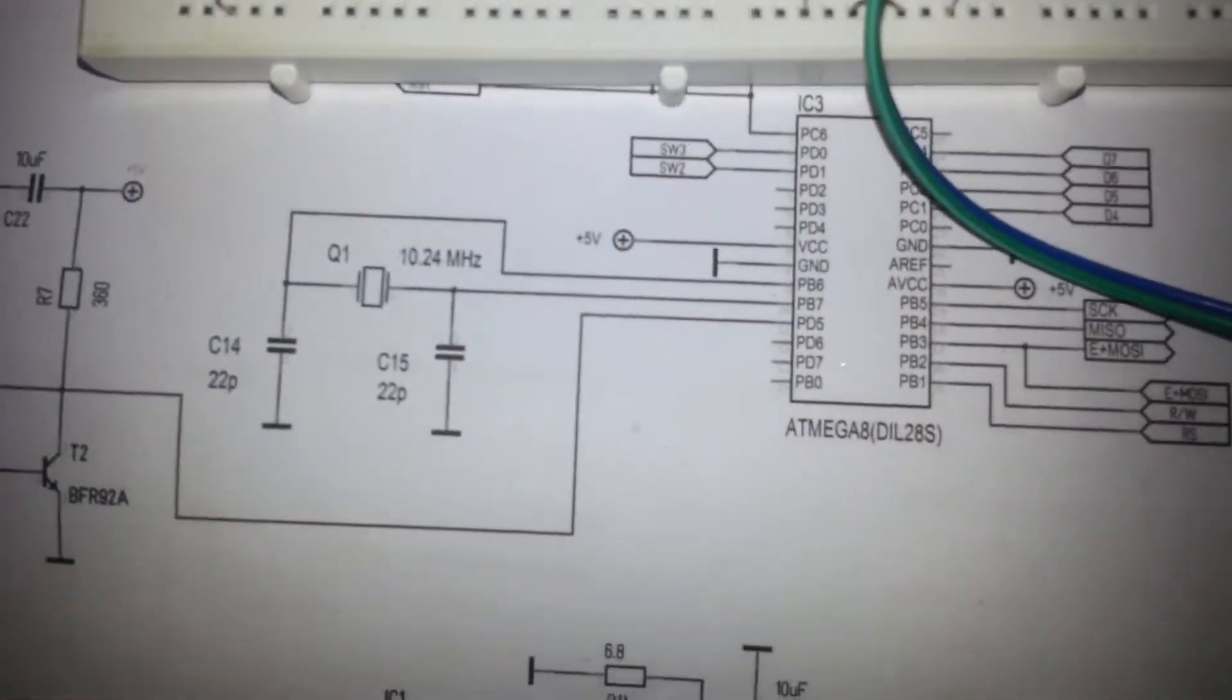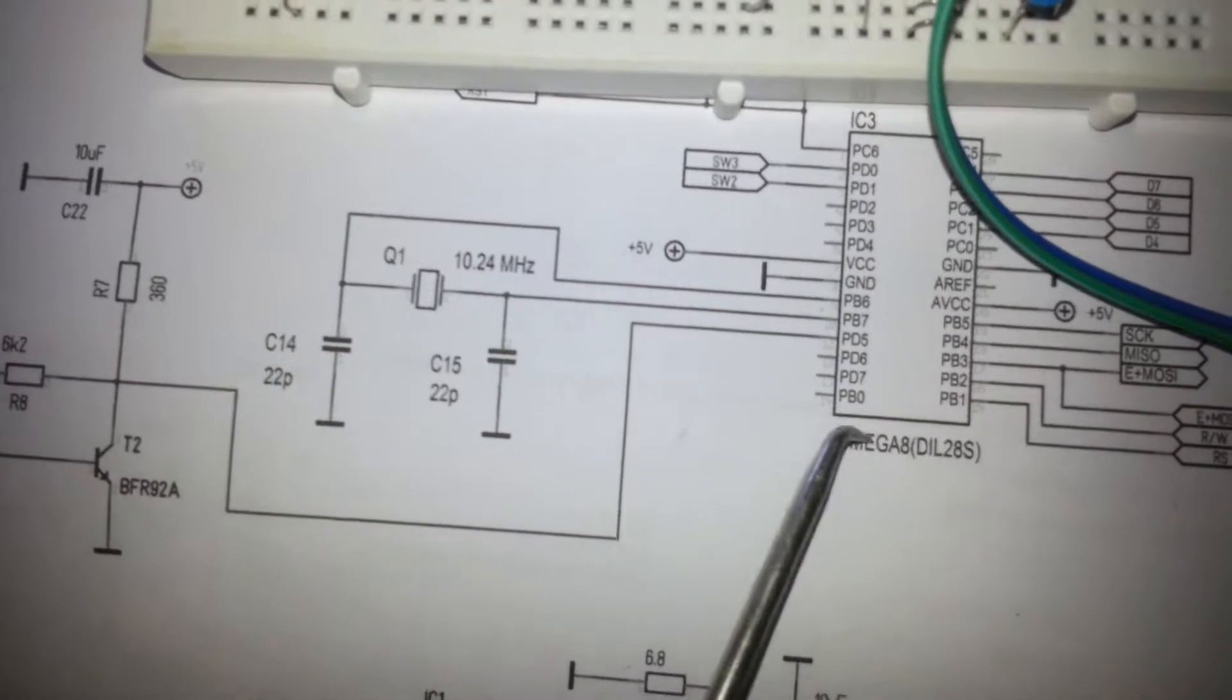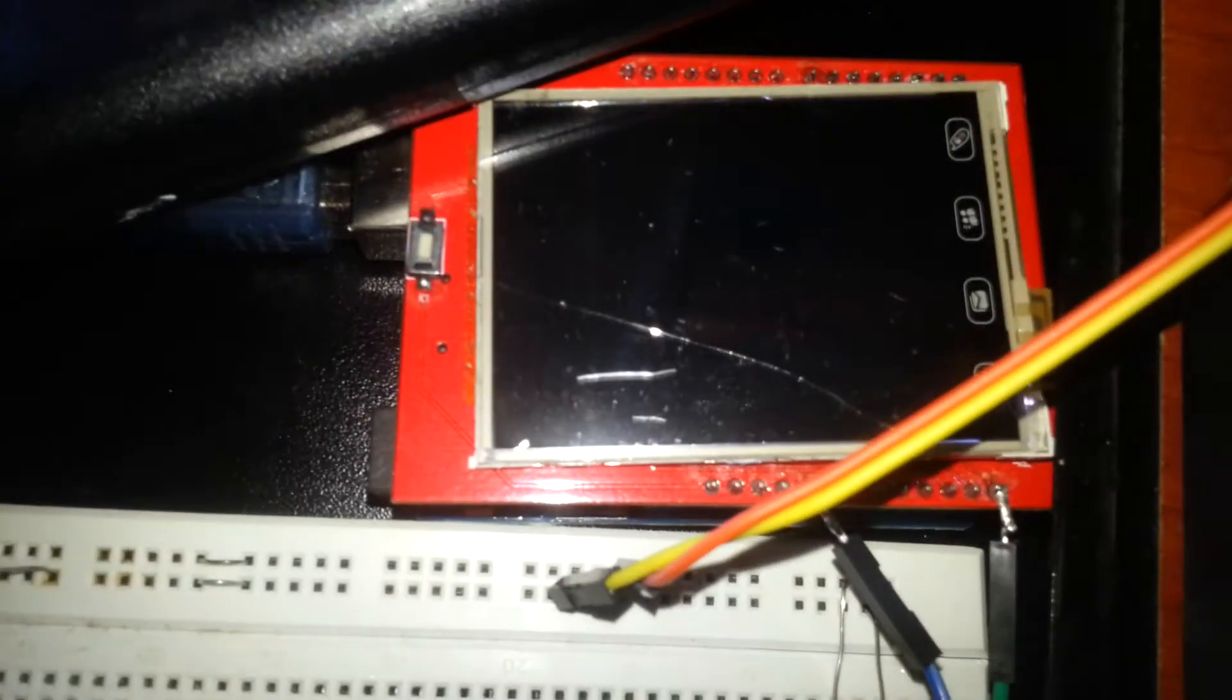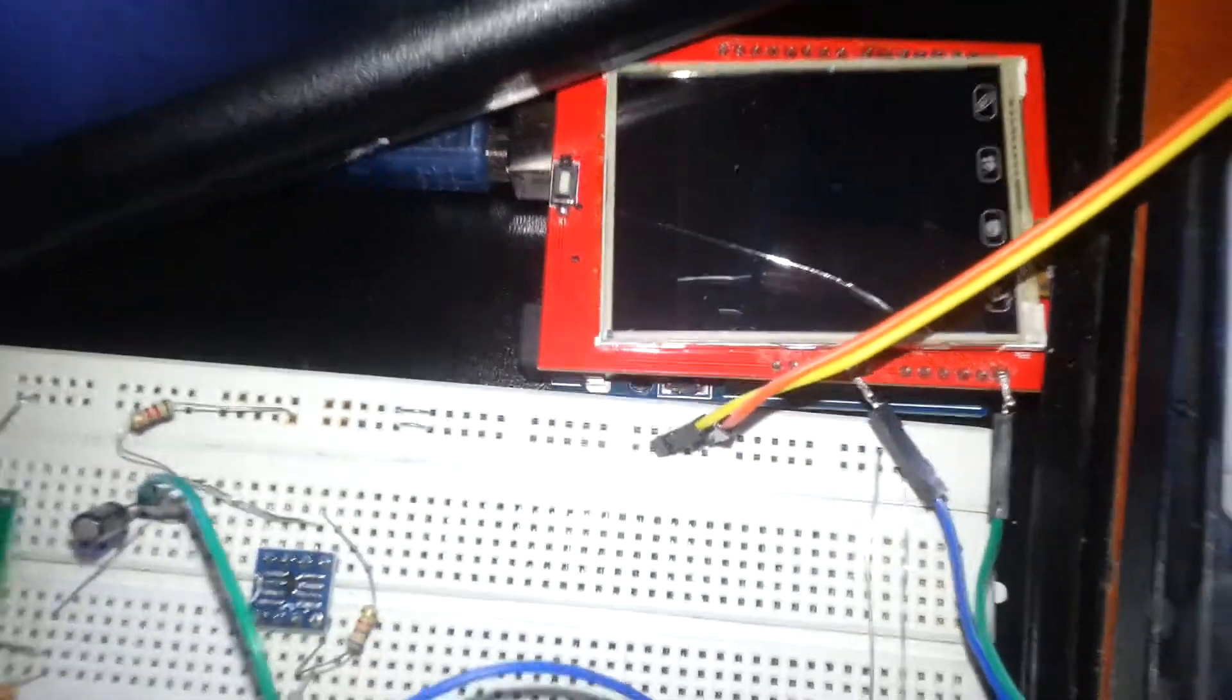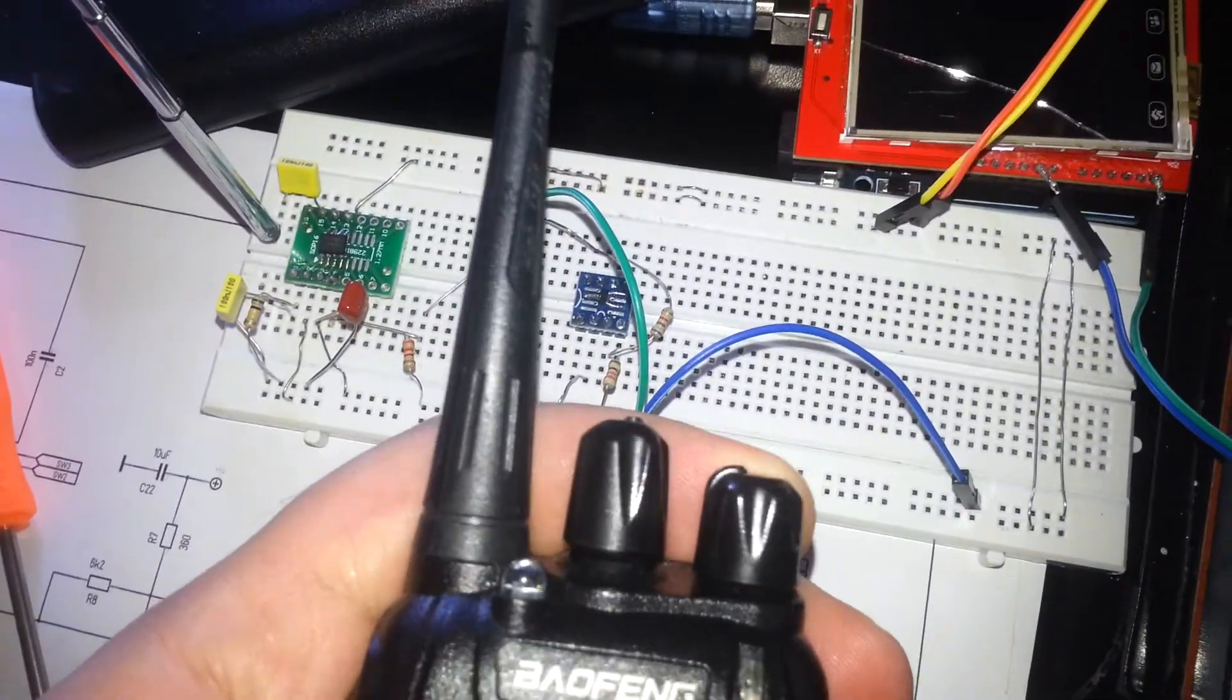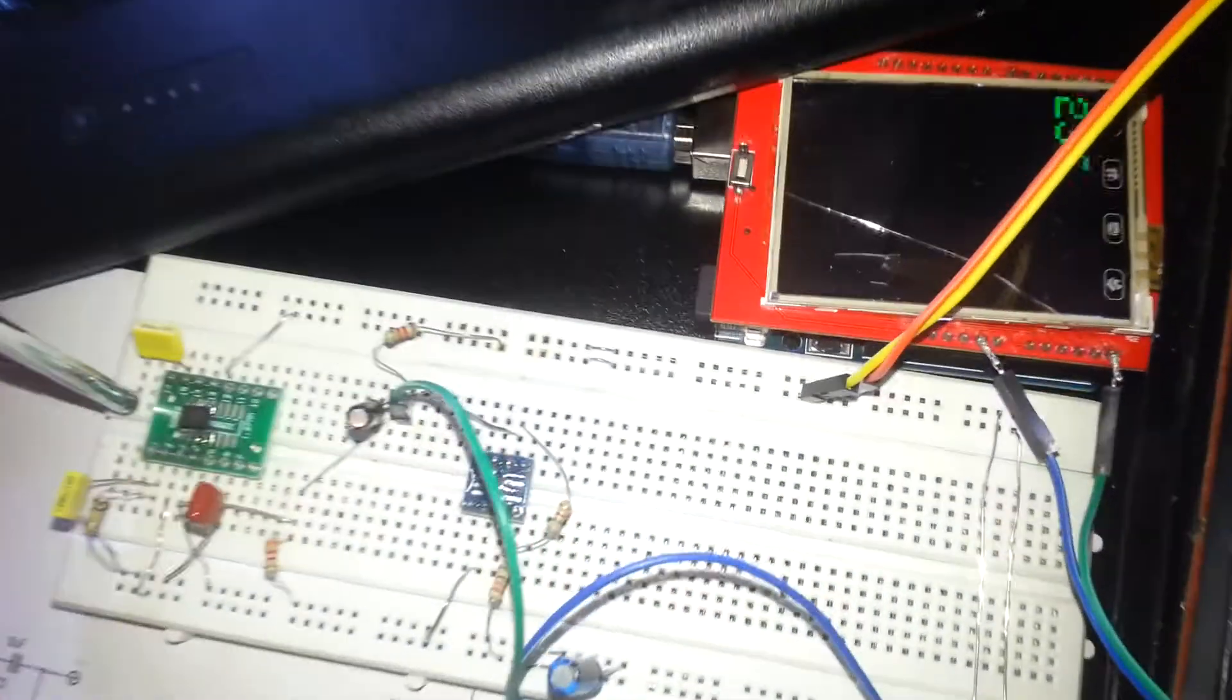This part is my microcontroller, an ATmega8, but I'm using the Arduino. For the test case, I'm using this radio to check the frequency. As you can see, the LCD displays the frequency.